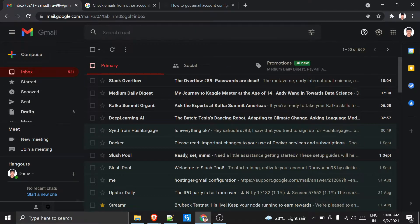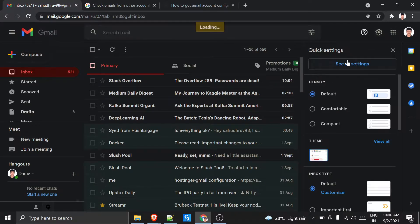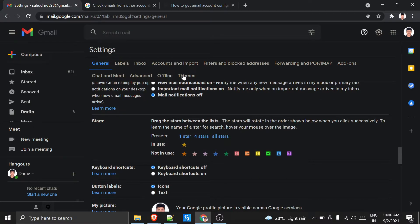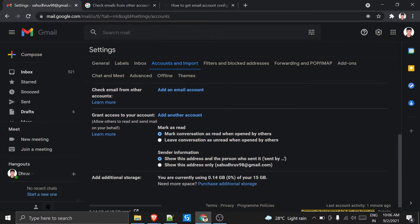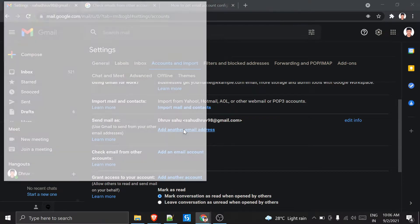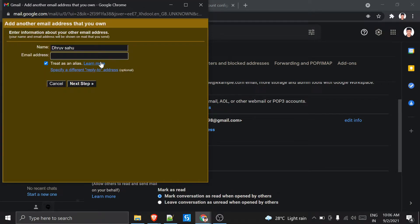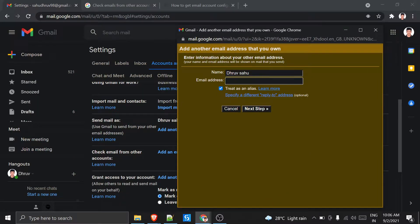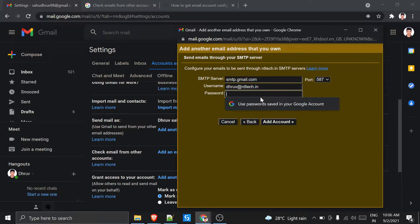Now let's go to Settings again. Inside 'Accounts and Import', I will add one email ID — click 'Add email ID here'. I will enter the Hostinger email address and hit Next.